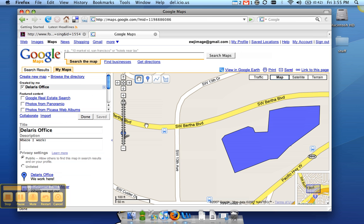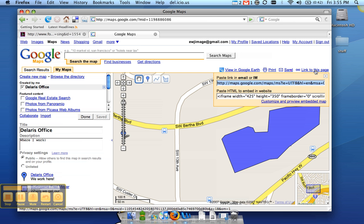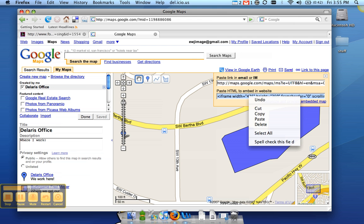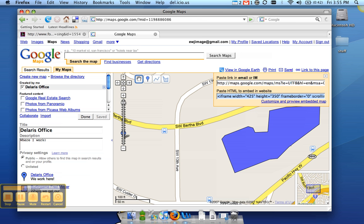And then click on link to this page up here on the right. And then you want this second string of text here. If you click on it once, it highlights the whole thing for you. You can right click on it and go to copy, or you can also just go up to edit here and click copy.